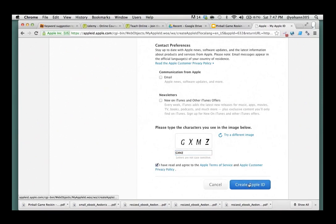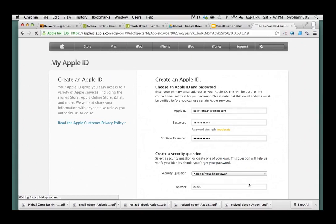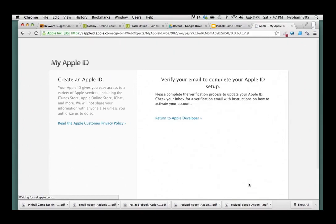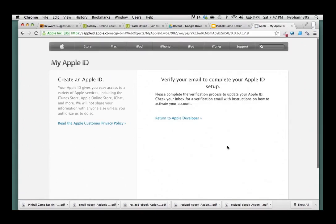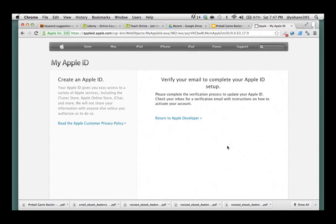And then, create Apple ID. Voila. There you go. Now, what you need to do is go back to your email address and verify your account. And, there you go, you have your developer account.